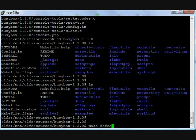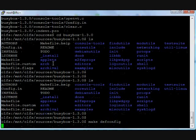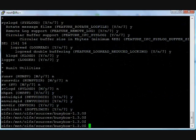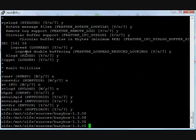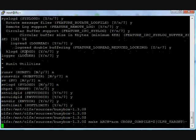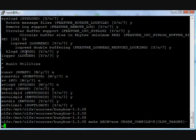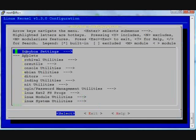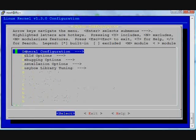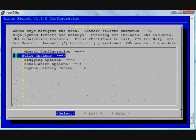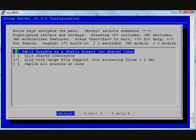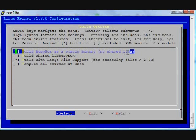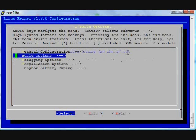Okay, run make defconfig which sets the default configuration. BusyBox compilation or installation method is very similar to kernel configuration. See, it's very similar to kernel configuration menu. You can select options - what you want - if you want to build with the static library.